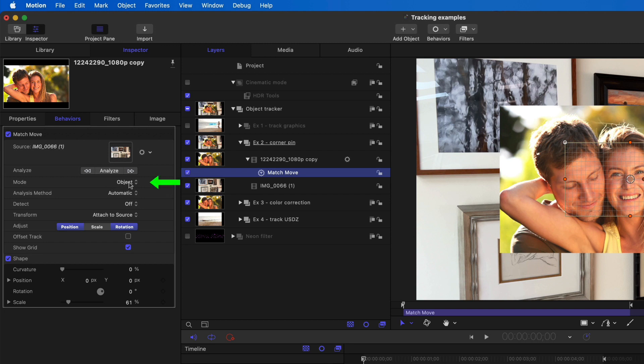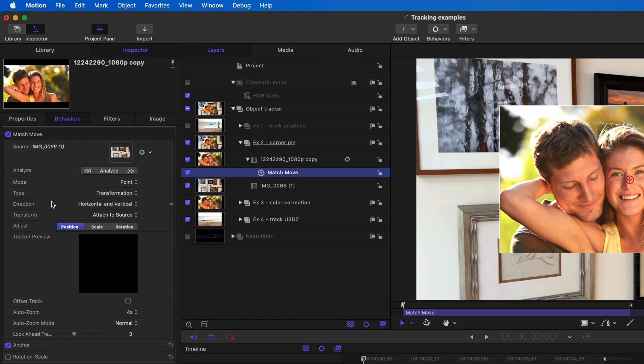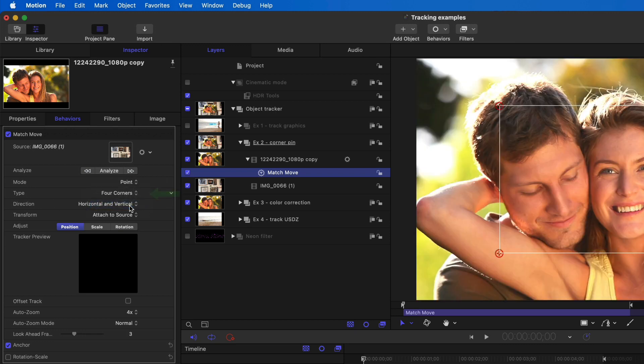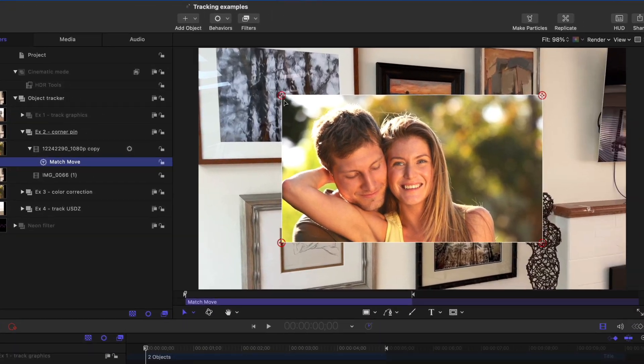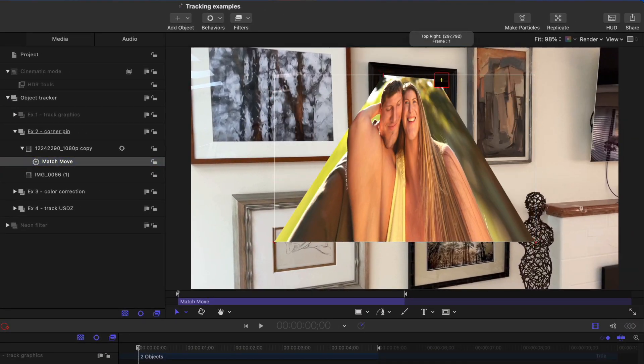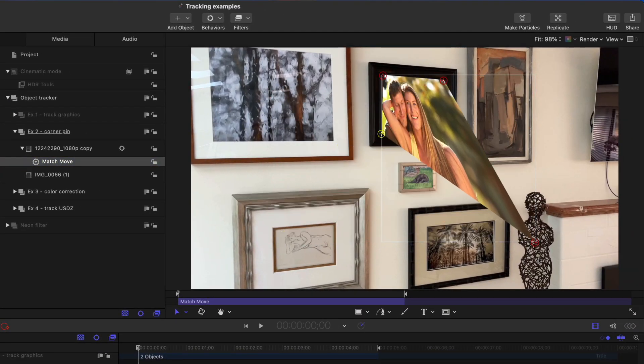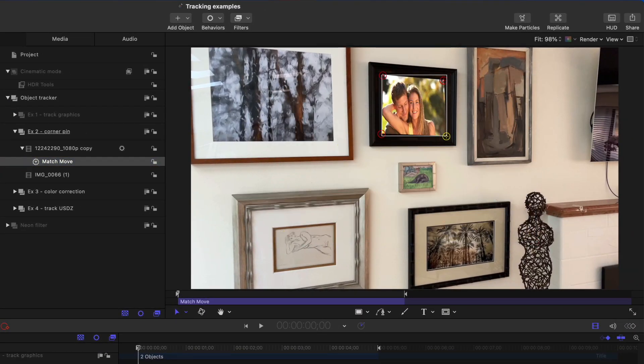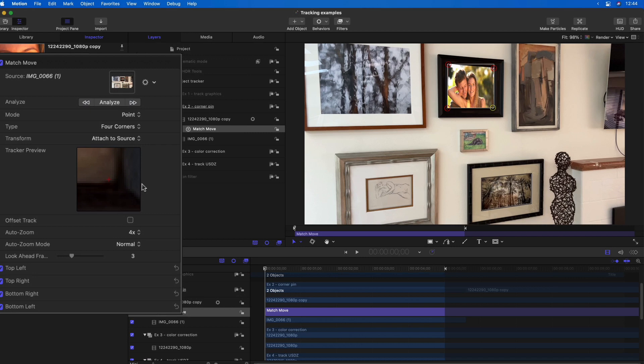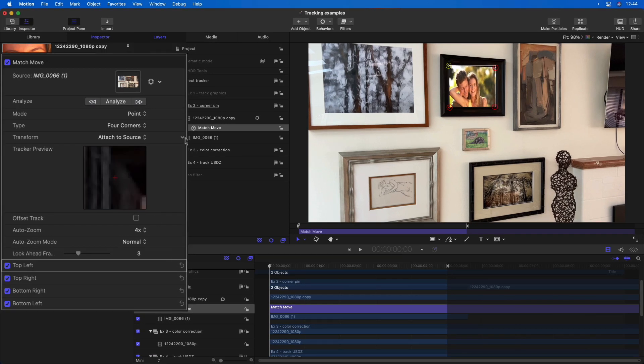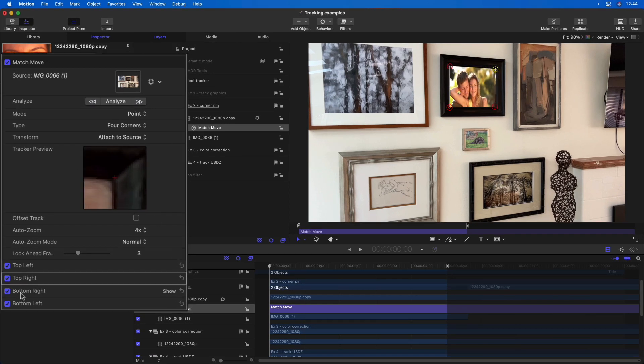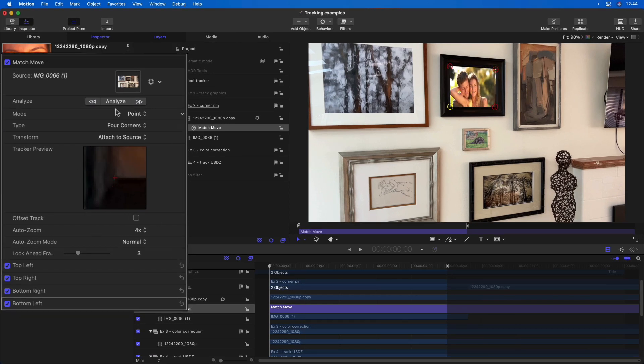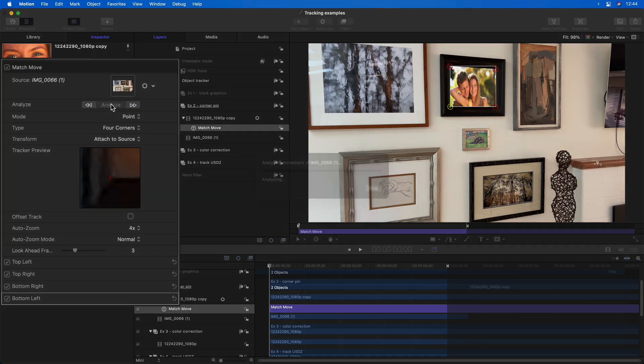if I change the mode from object to point, I can then change the type from transformation to four corners. Then I can align the movie to my frame, adjust the alignment in the inspector, and analyze.